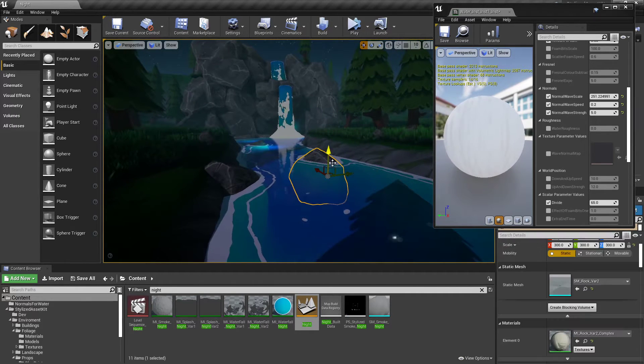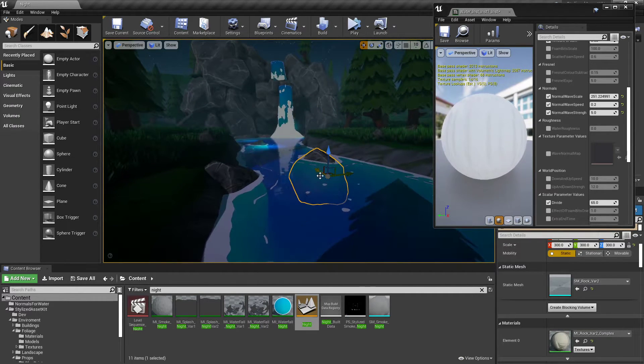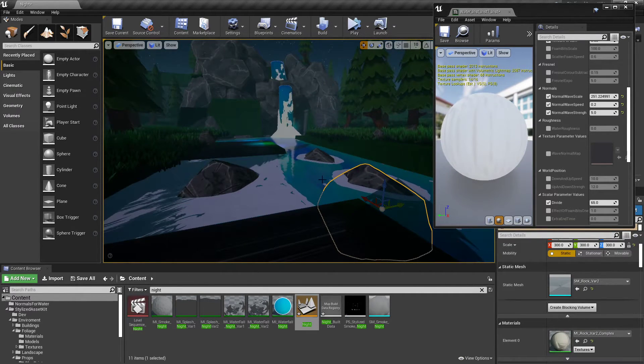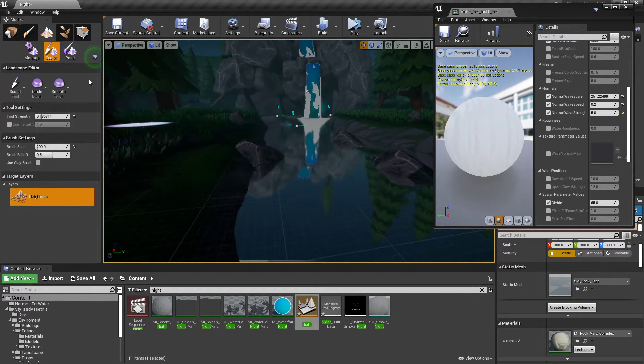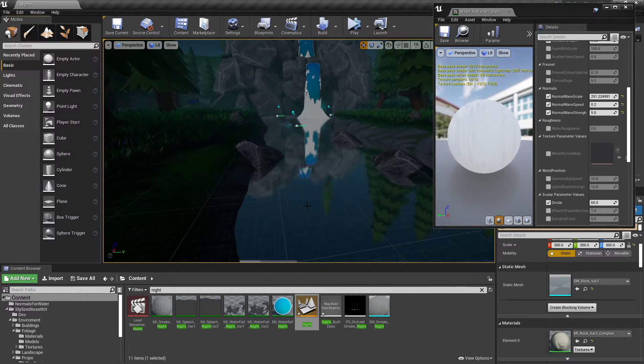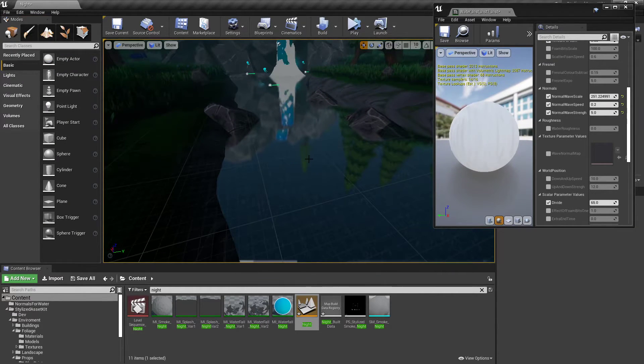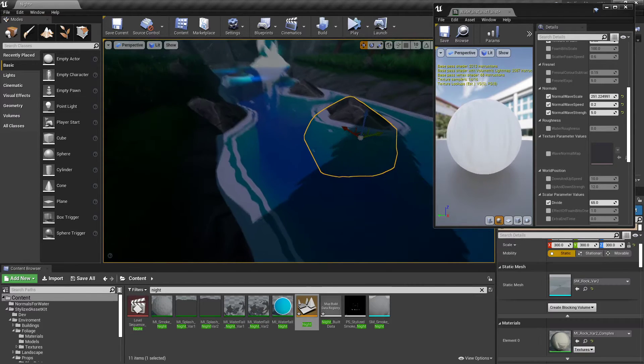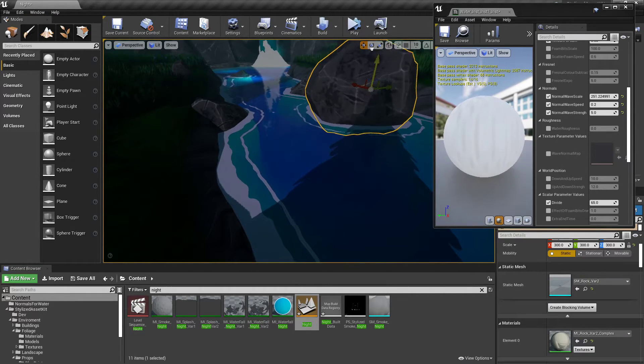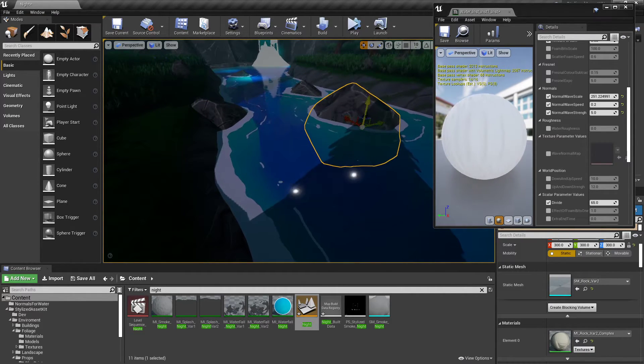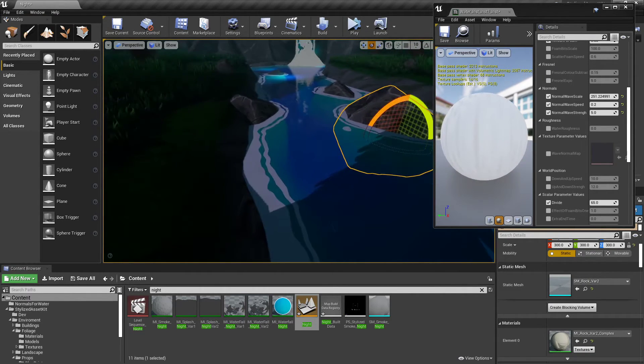And again, you can just move things around. Terrain's reloading itself, lovely. Come on, there you go. You can move things around.